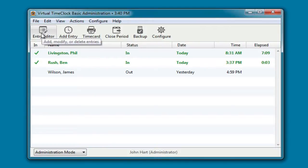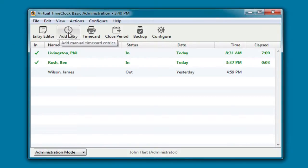They can edit and delete entries. They can add a manual entry, for example, if somebody forgets to clock in. Let me show you how easy that is to do.